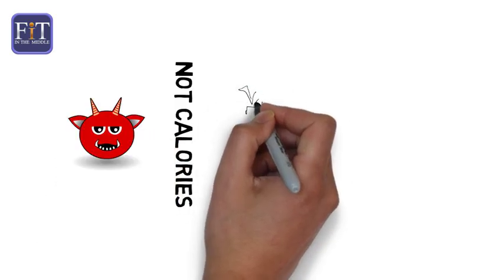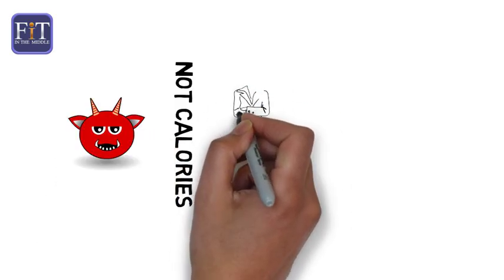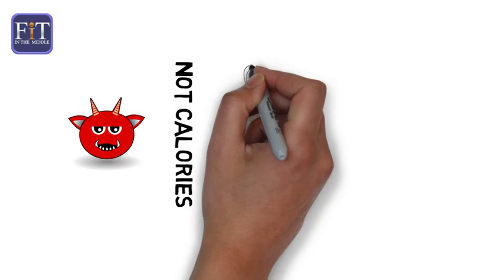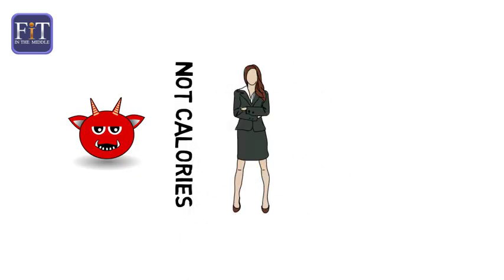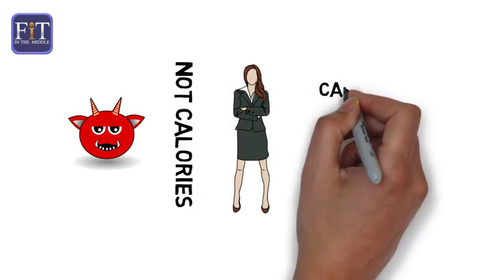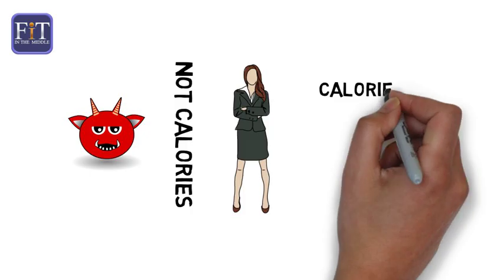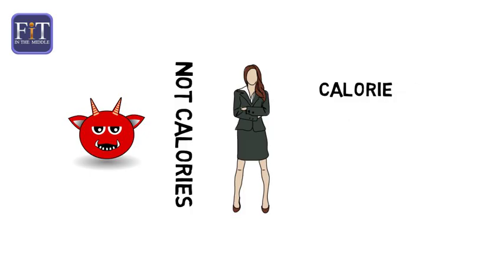Calories are not little gremlins that live in your food and make you fat. They are not attracted to you and not your thin neighbor. They do not depend on your circumstances.